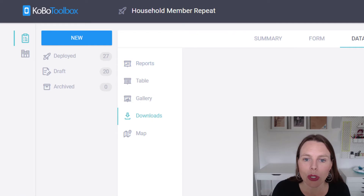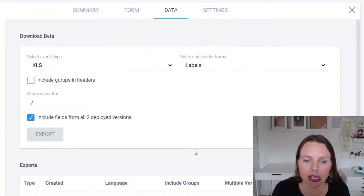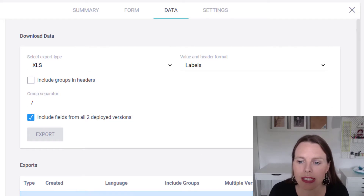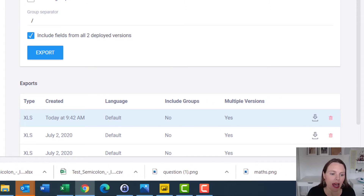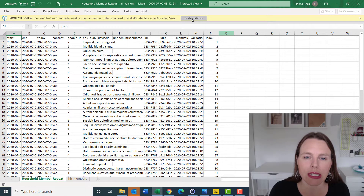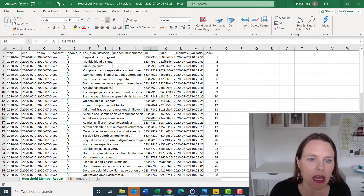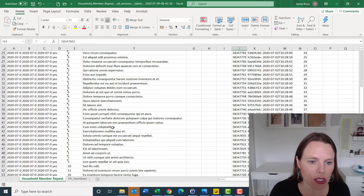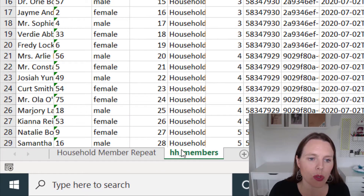I'll go to data downloads and download it as an XLS. I'm going to export that data and create a data export here. I'll download it and open that up in Excel. It's opened up in Excel — I'll just click enable editing. Down at the bottom we can see that there's a household member repeat sheet and a household members sheet.